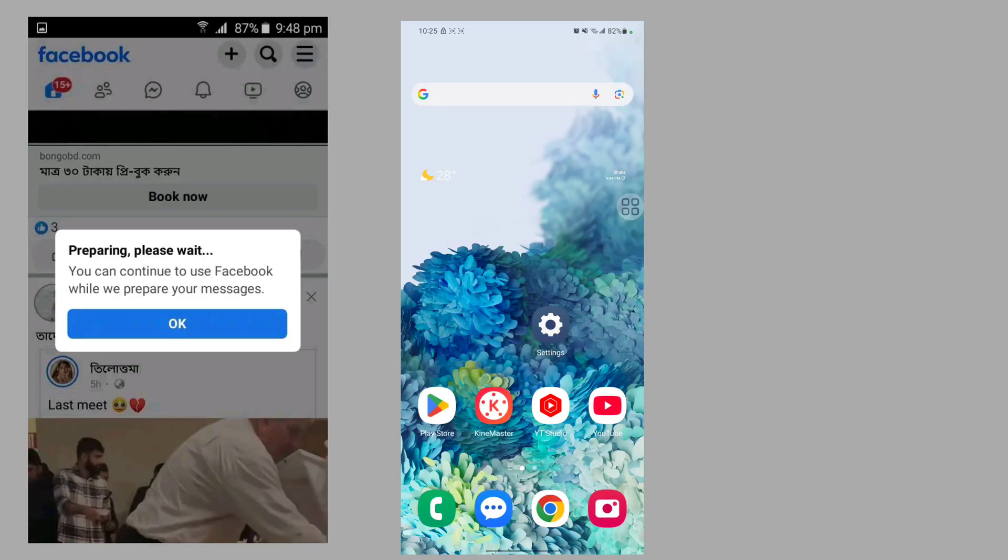In this video, I'll show you how to fix the 'preparing, please wait. You can continue to use Facebook while we prepare your message' error.